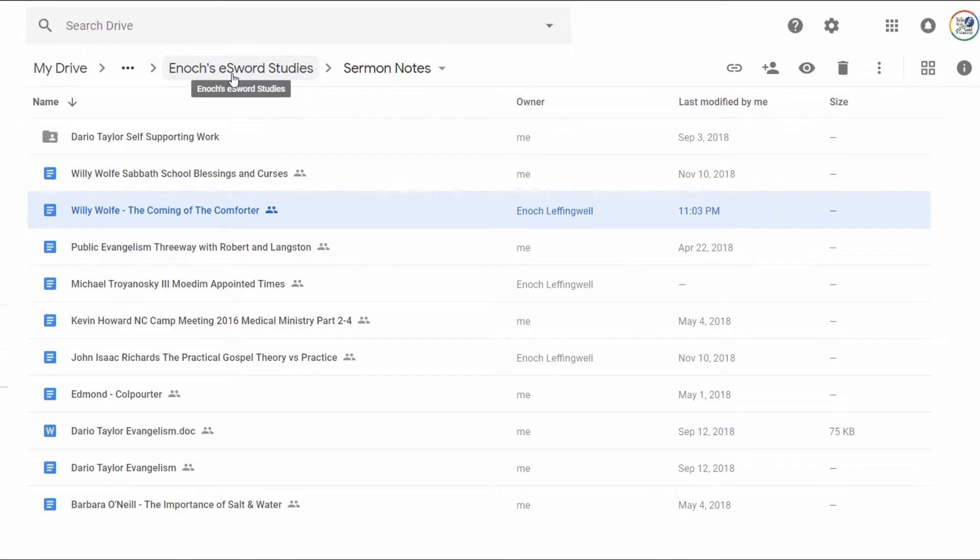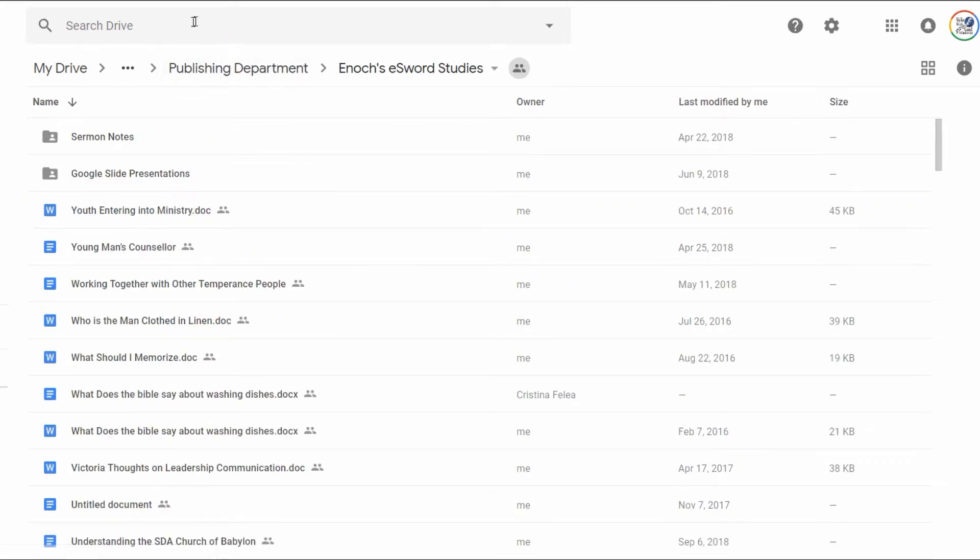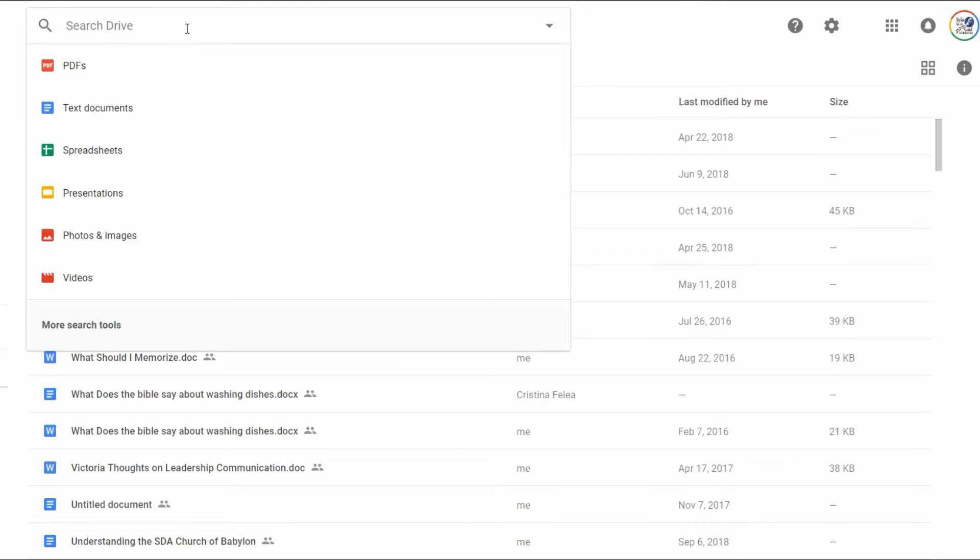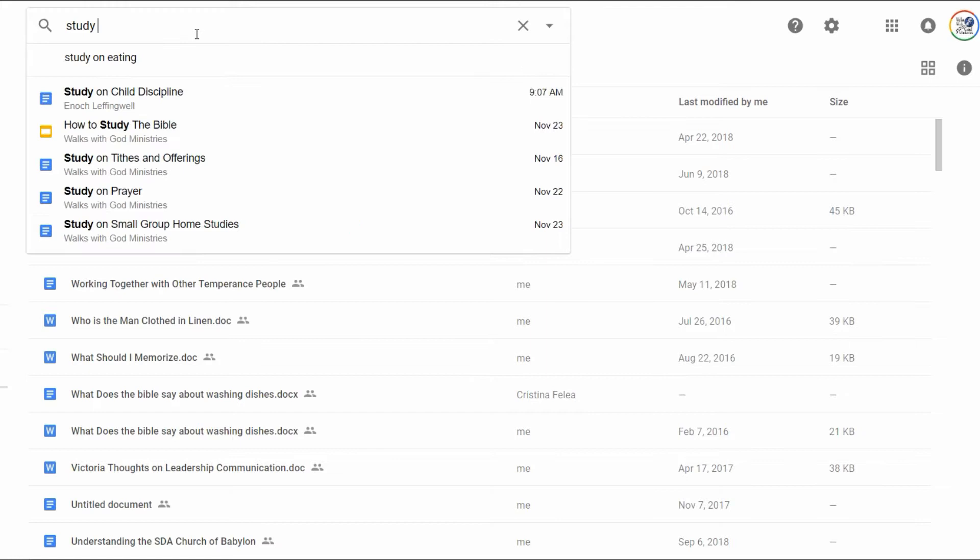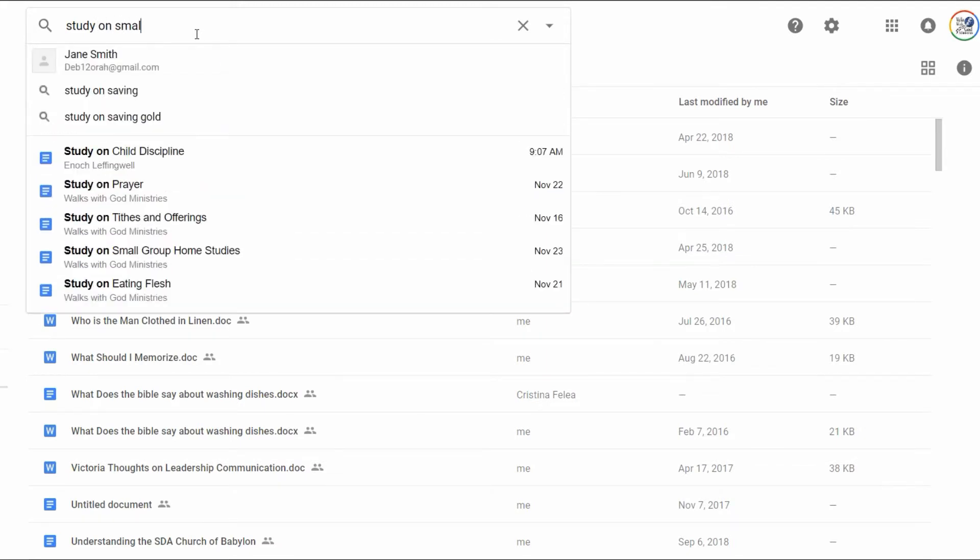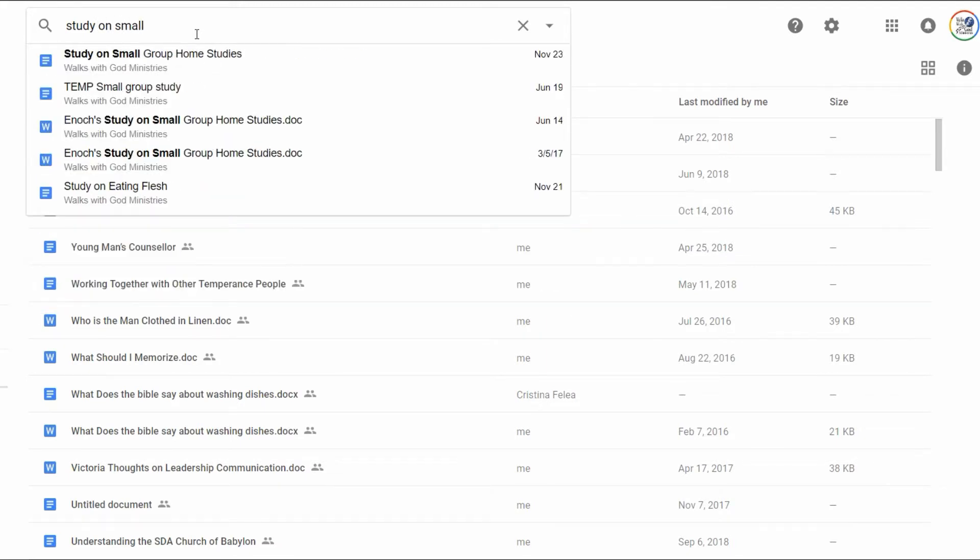So I find that to be very helpful because then when I'm searching for a subject, I can just type in a Google Drive and it's really useful. Like, for instance, let's say I want to look for a Bible study on small groups. I always title them Study on Small Groups. Oh, yeah, there it is.